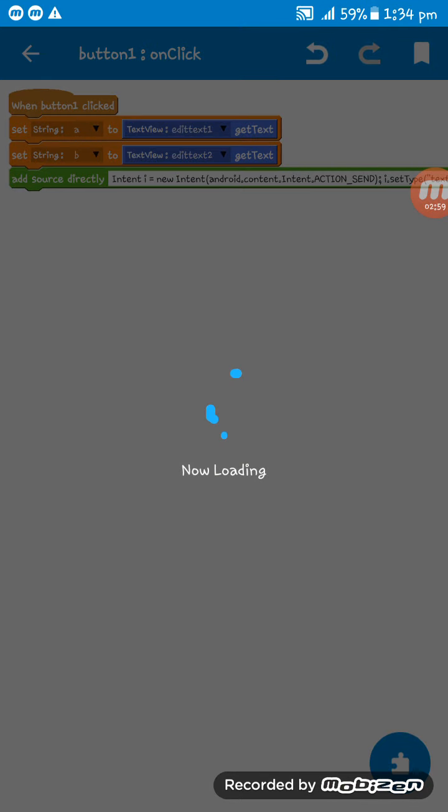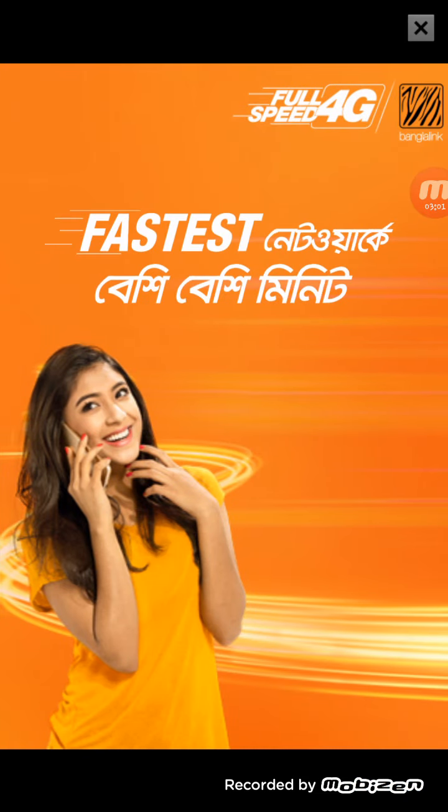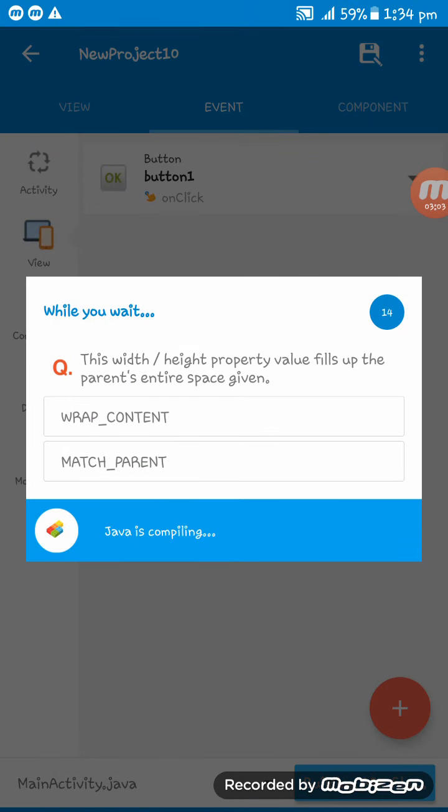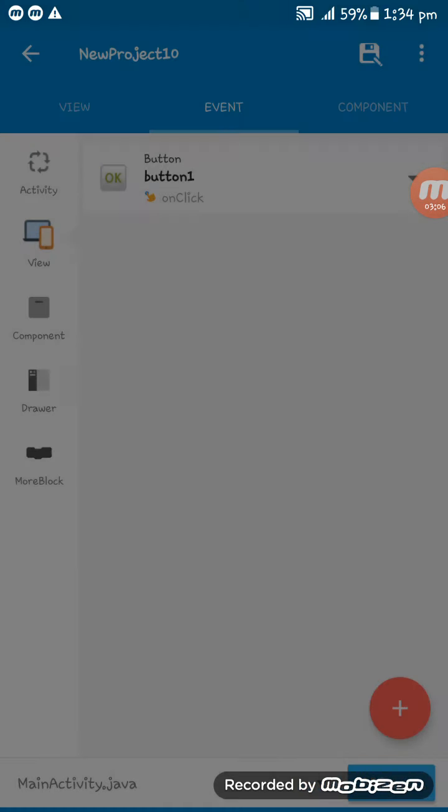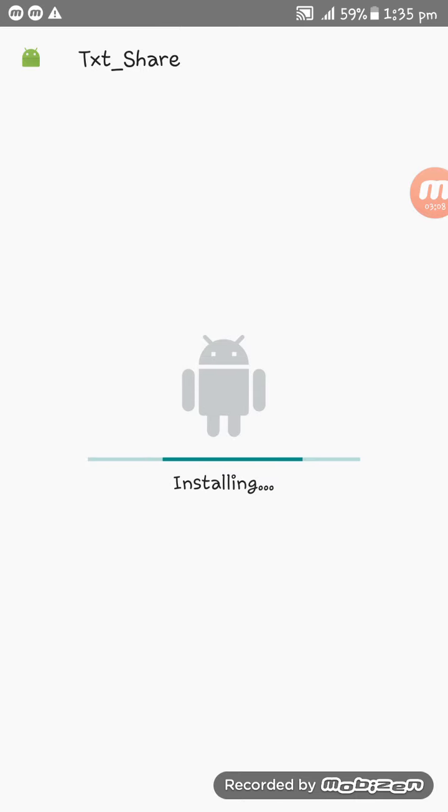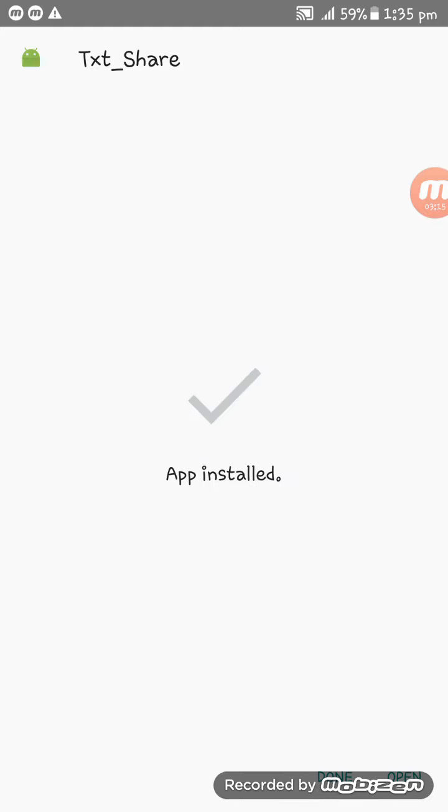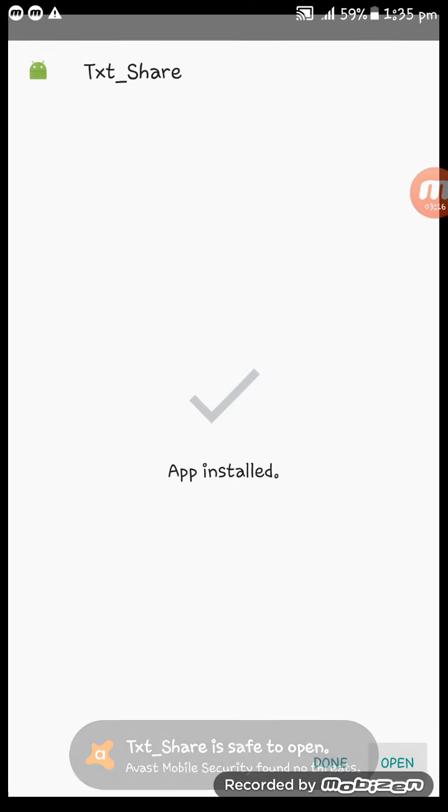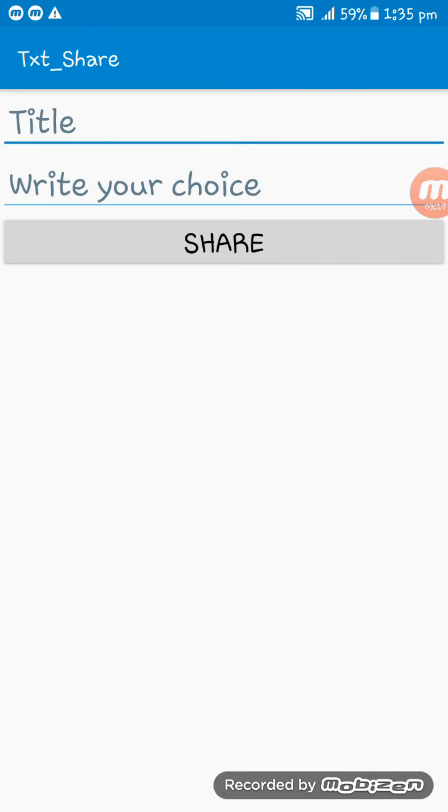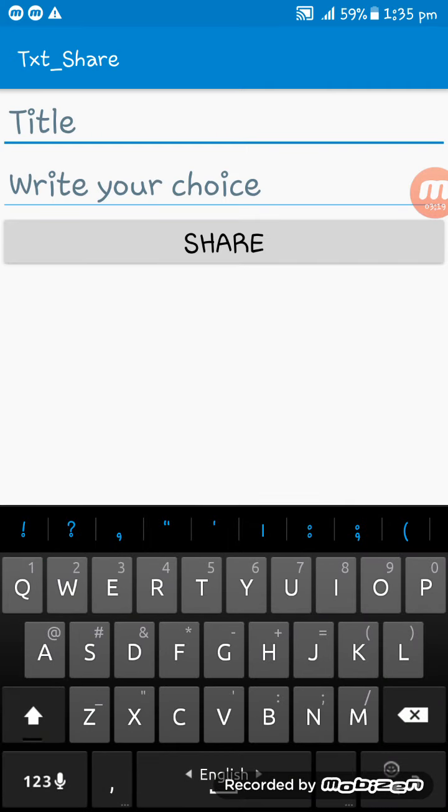So now I am running the app. Here you see the app is installing, please wait a while. I am opening the app now. I am writing a title.